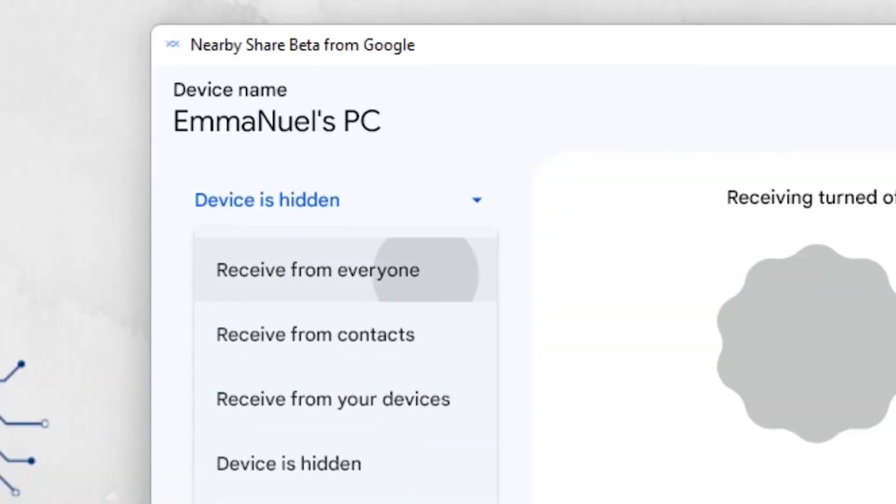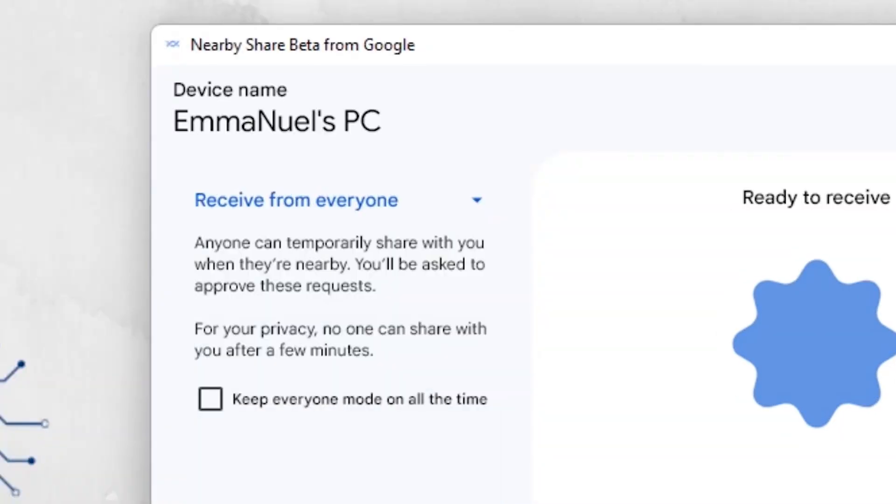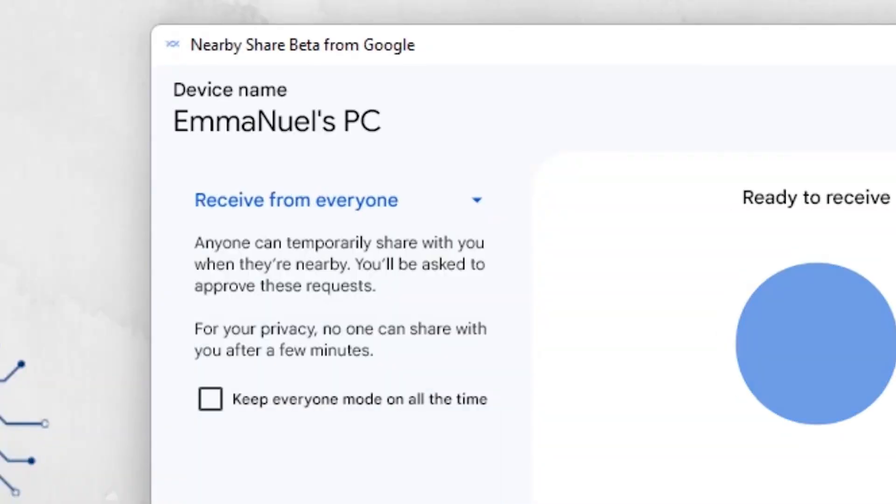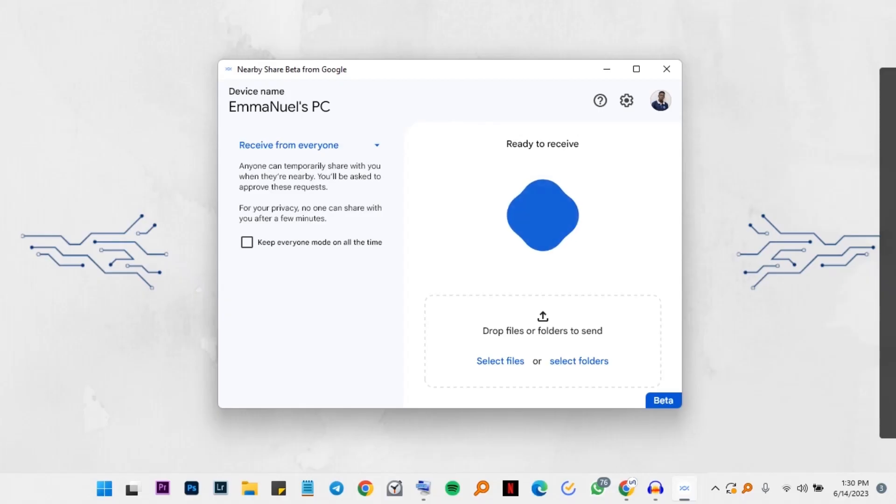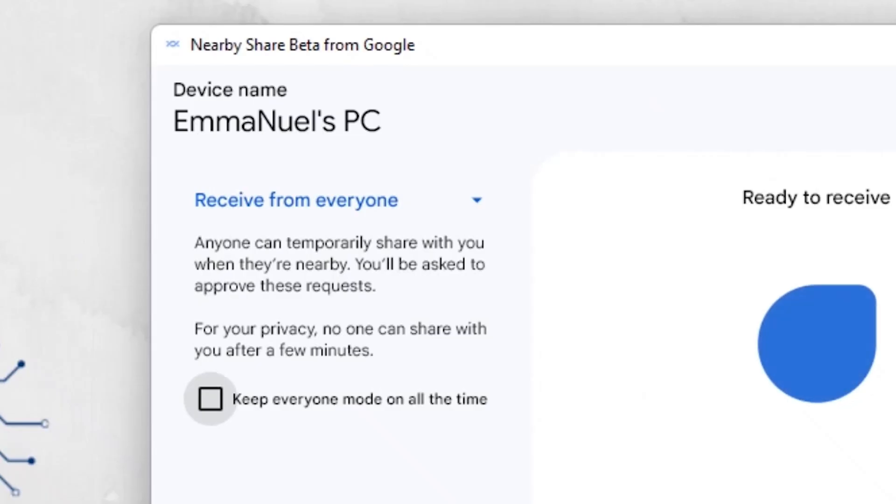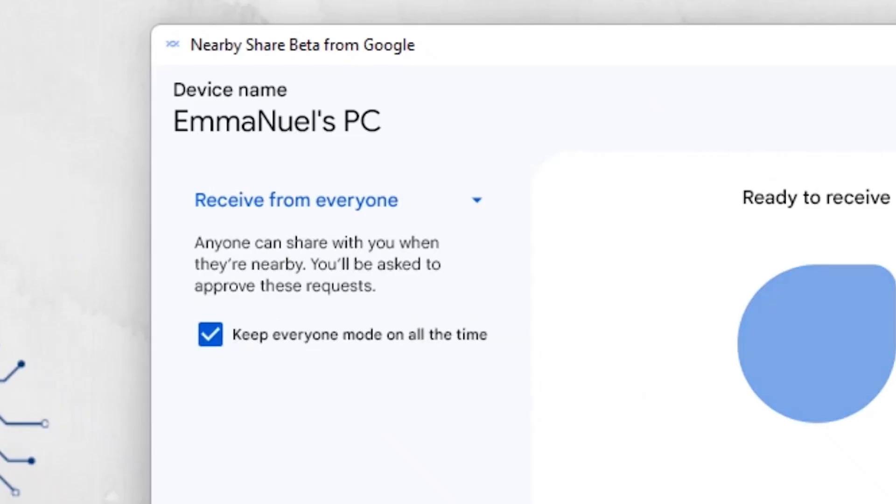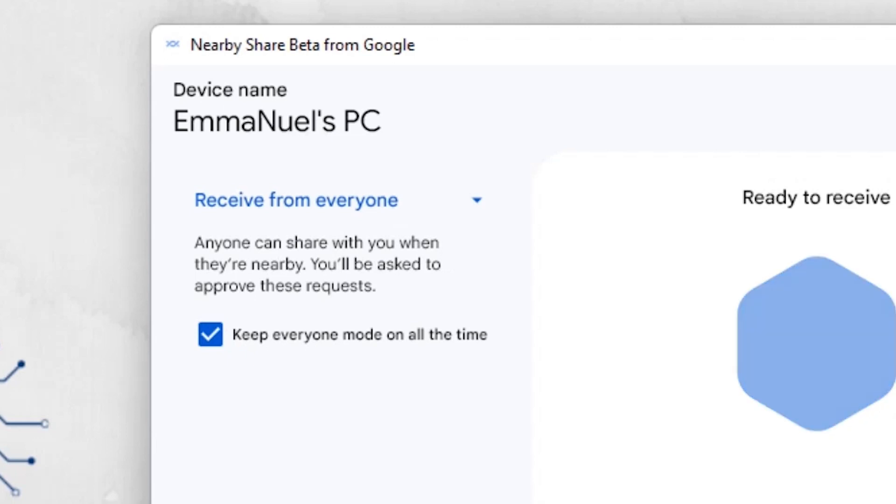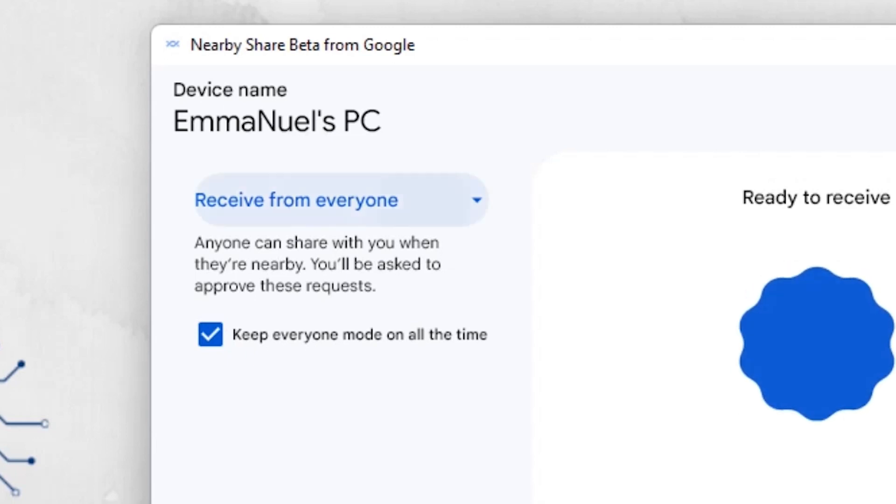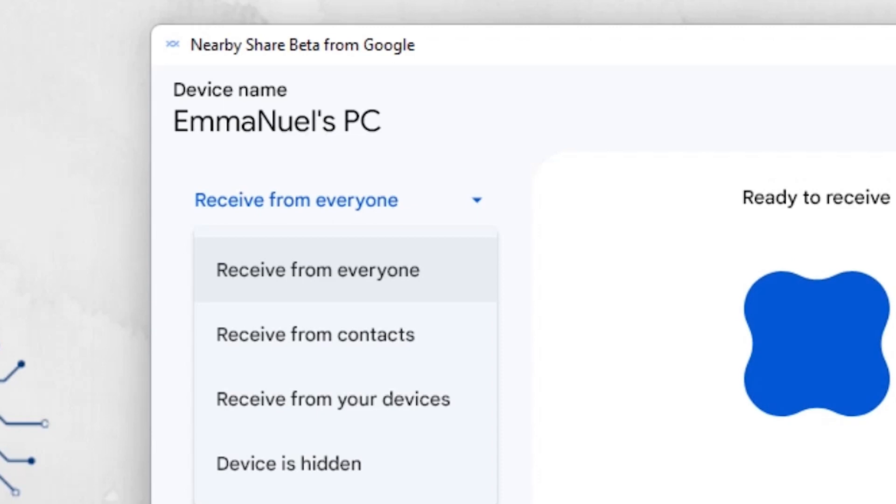And then we have other options. We have received from anyone. So your device will be open and anyone can share a file to your computer. Then you have an option to tick this and to keep the receive from everyone option and it will be available all the time.